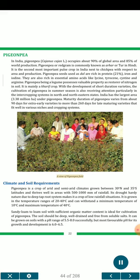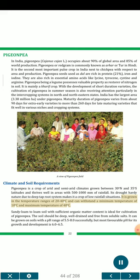Climate and soil requirements: Pigeon pea is a crop of arid and semi-arid climates grown between 30°N and 35°S latitudes, thriving well in areas with 500-1000 mm of rainfall. Its drought-hardy nature due to deep tap root system makes it a crop of low rainfall situations. It is grown in the temperature range of 20-40°C, and can withstand a minimum temperature of 10°C and maximum of 40°C. Sandy loam to loam soil with sufficient organic matter is ideal. The soil should be deep, well drained and free from soluble salts. It can be grown on soils with pH range 5.5-8.0, but most favorable pH for growth is 6.0-6.5.